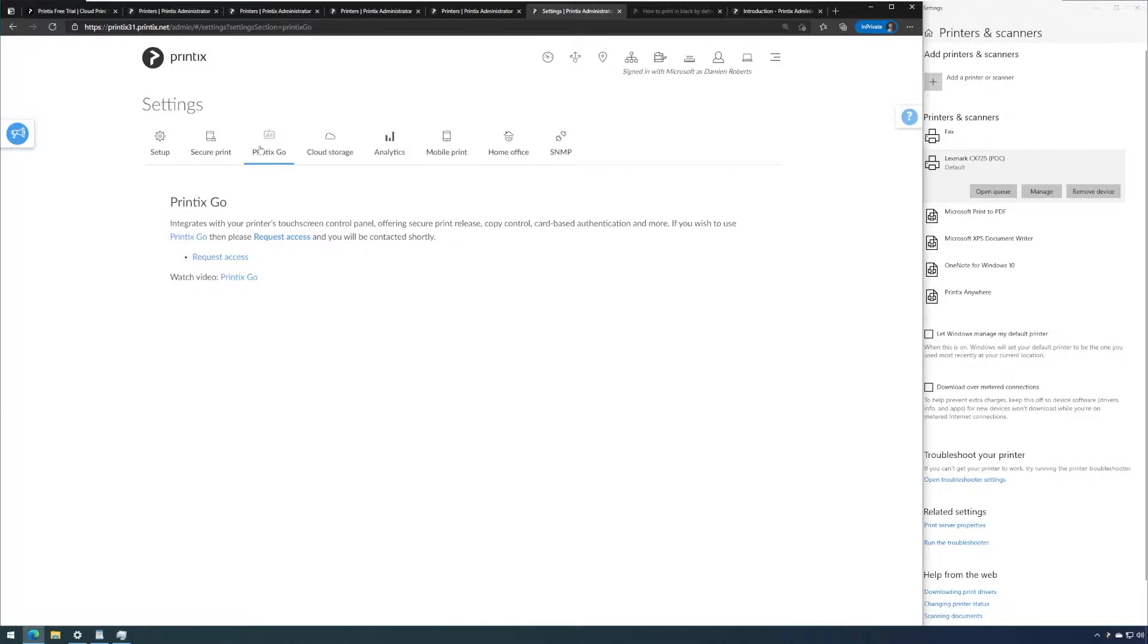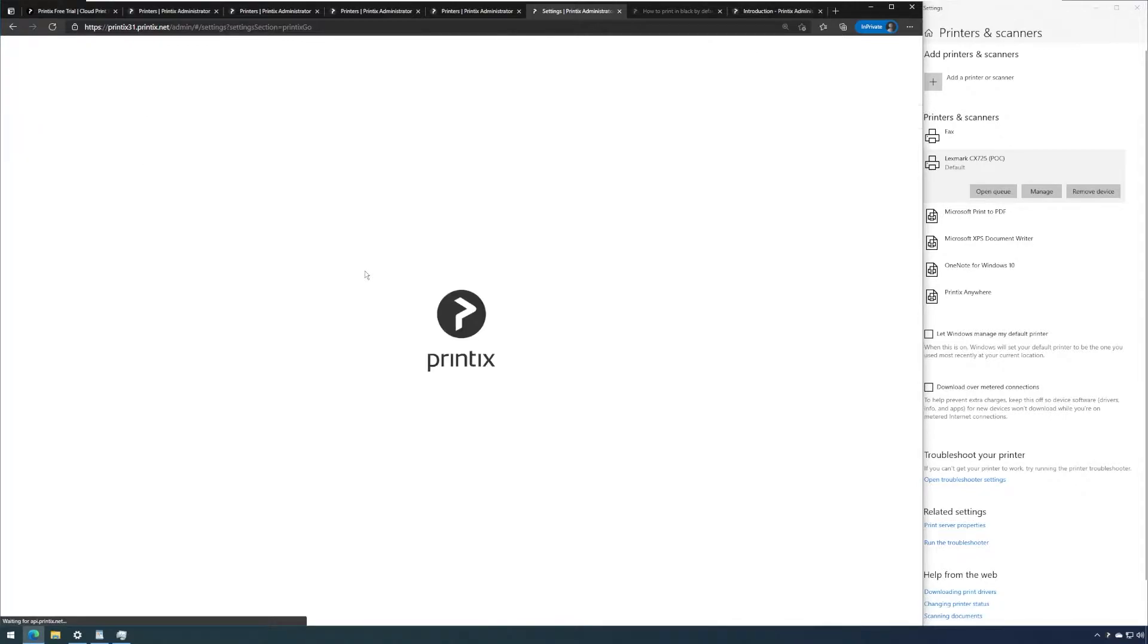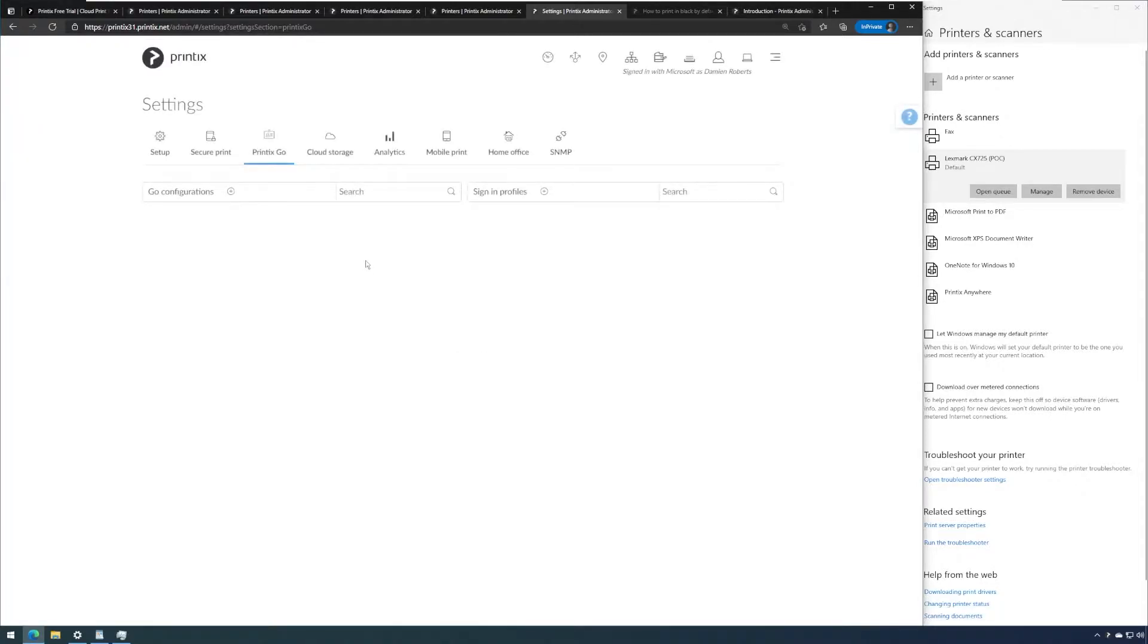Once Printix Go was requested and access has been granted, this screen will change. I will refresh my screen because I have just granted access to this feature. We can now add Go configurations.